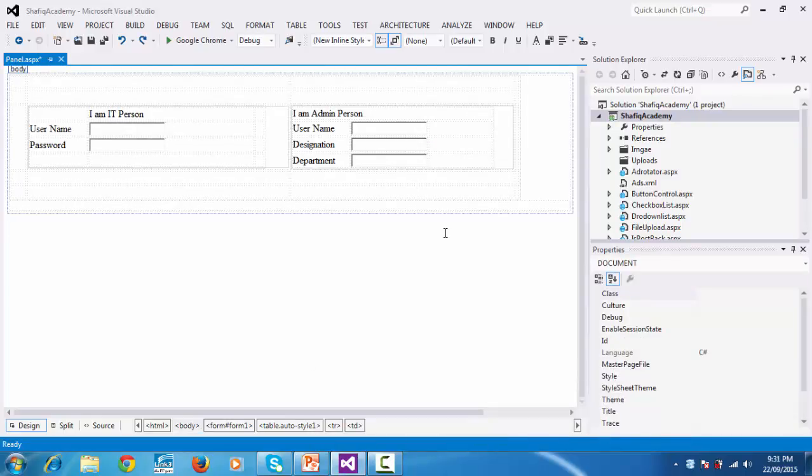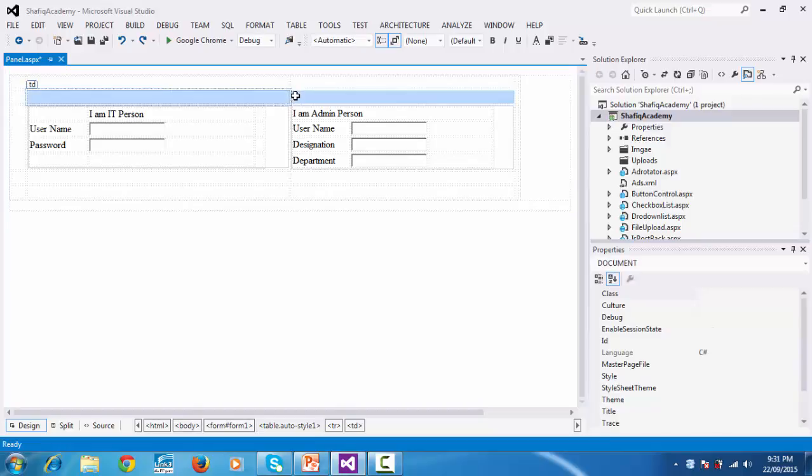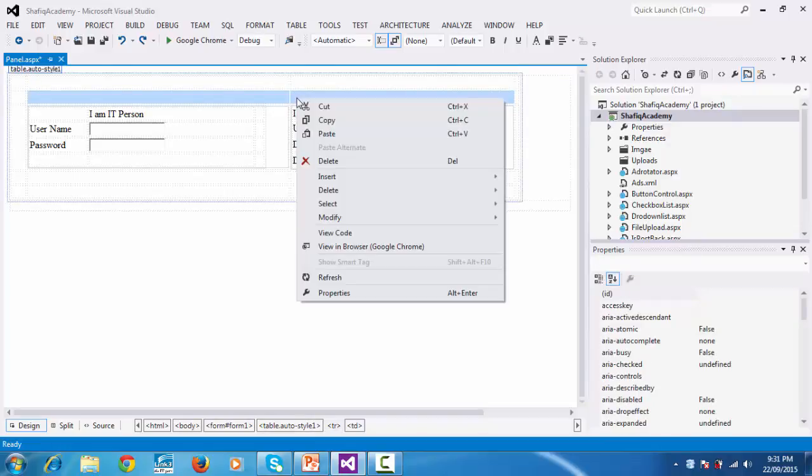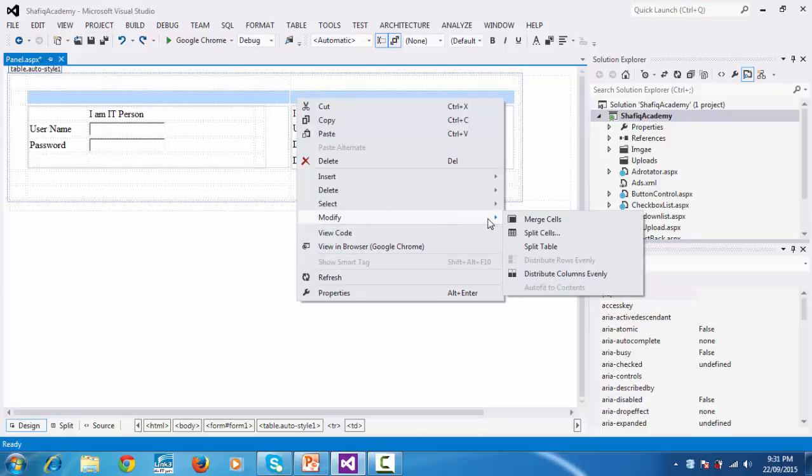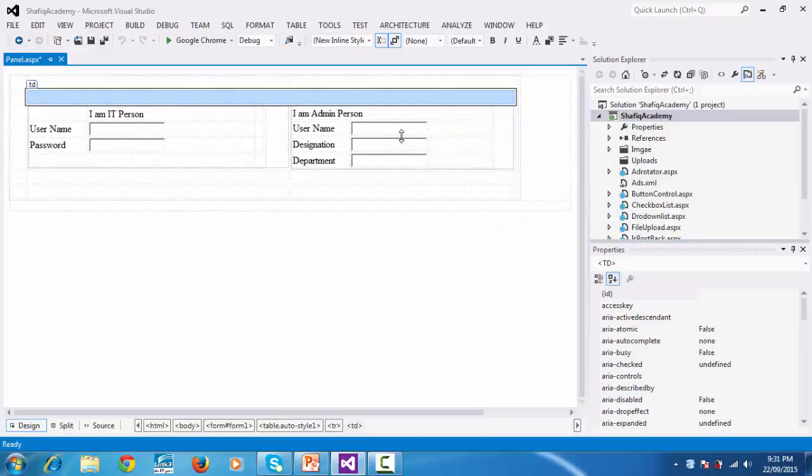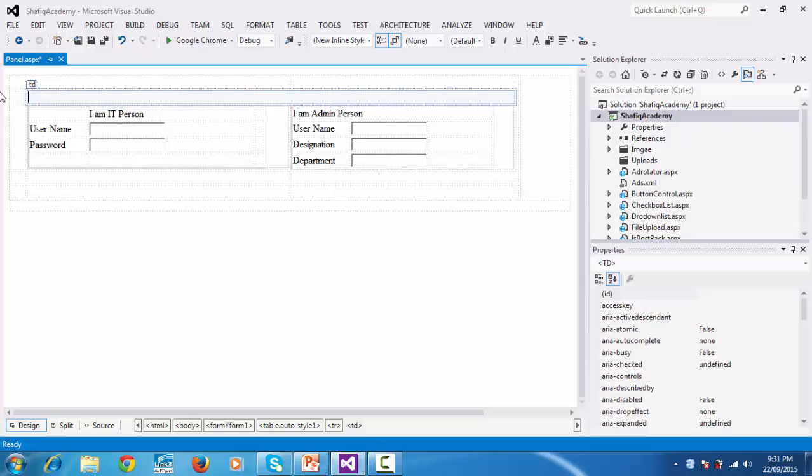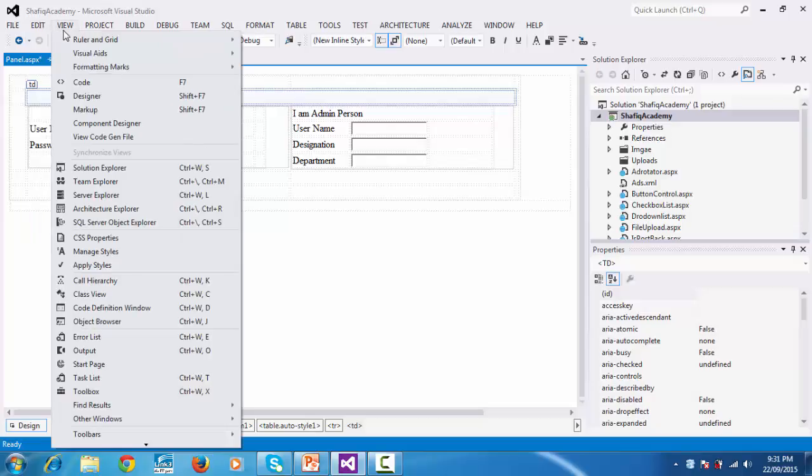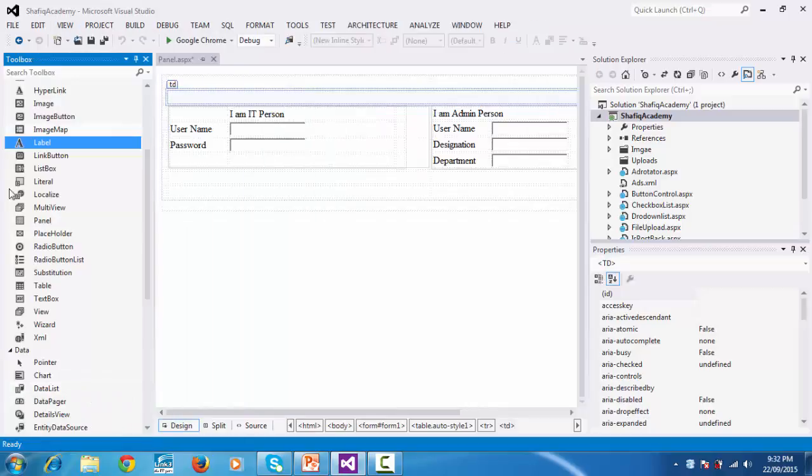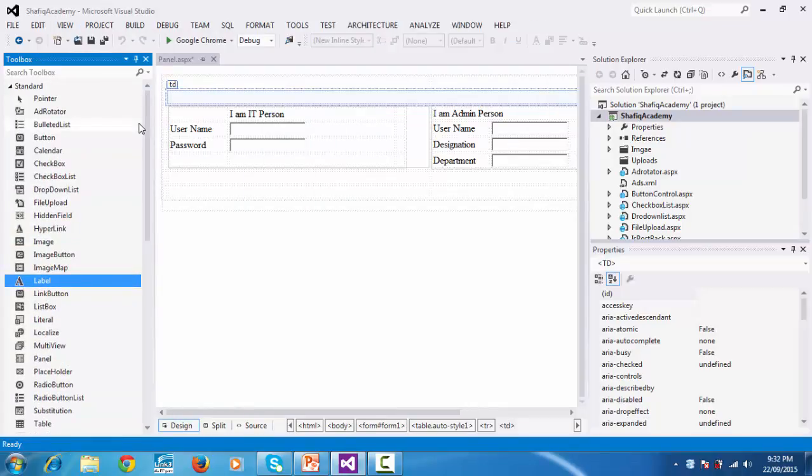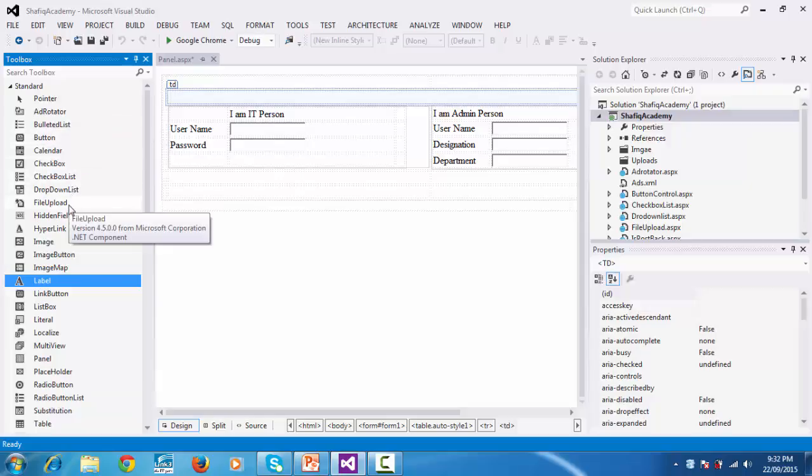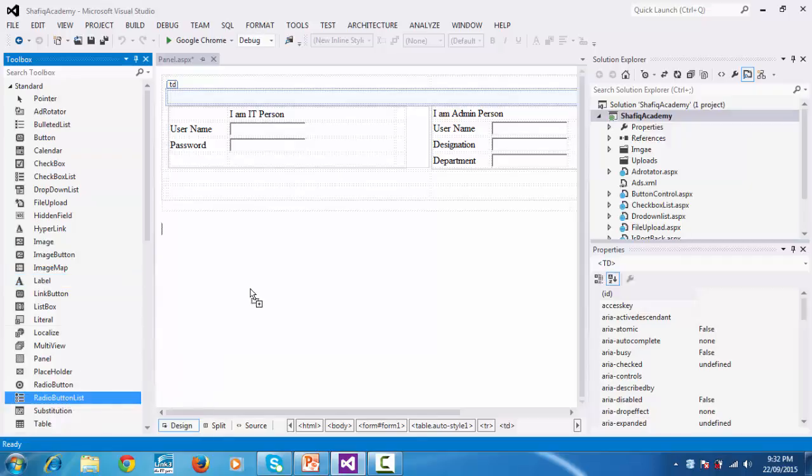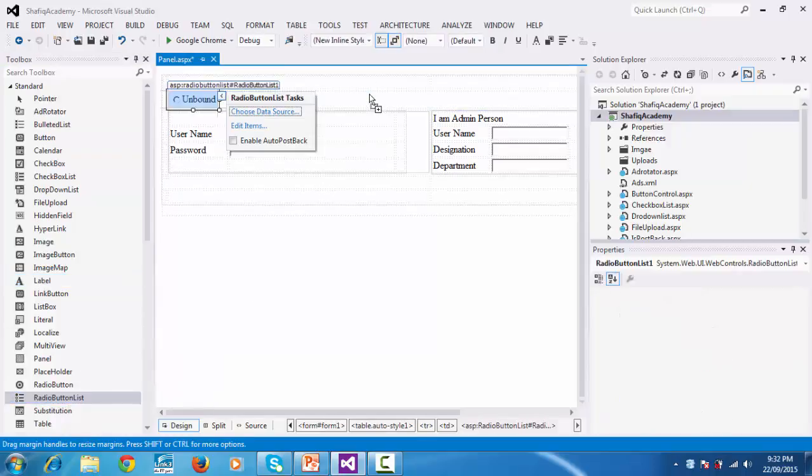Now I am taking another control, radio button list. In this TD, select and modify, then select merge cells so 2 table TDs are merged. From toolbox, select radio button list and add it. Don't worry if the toolbox isn't showing. Click view and then select toolbox. The toolbox will appear, then select radio button list.